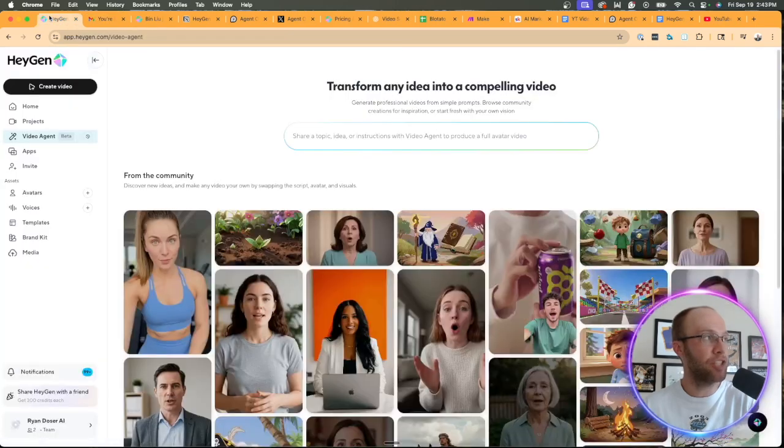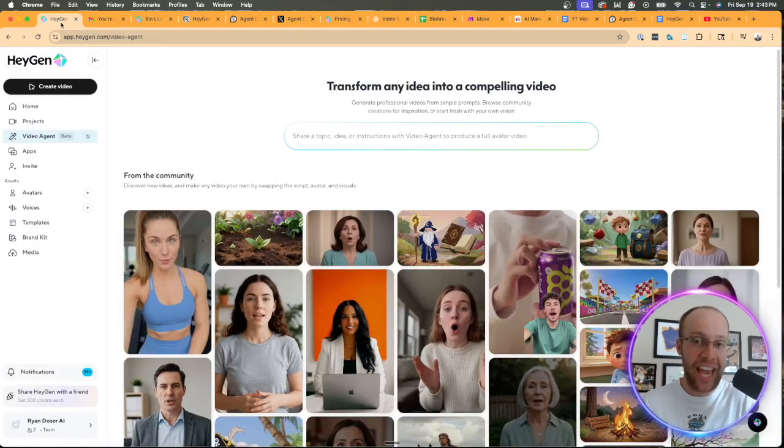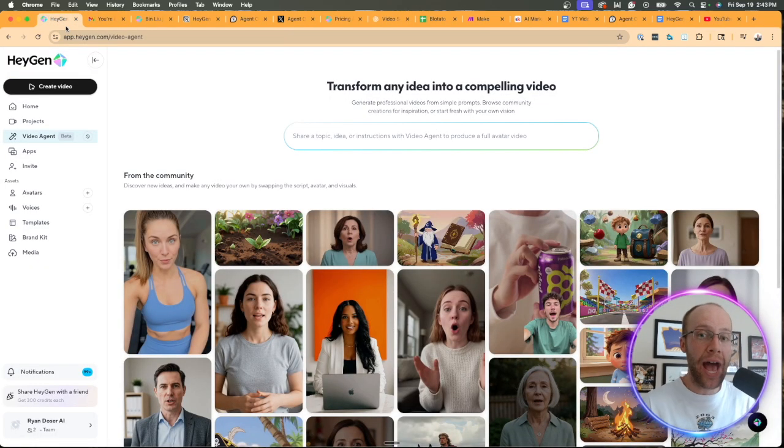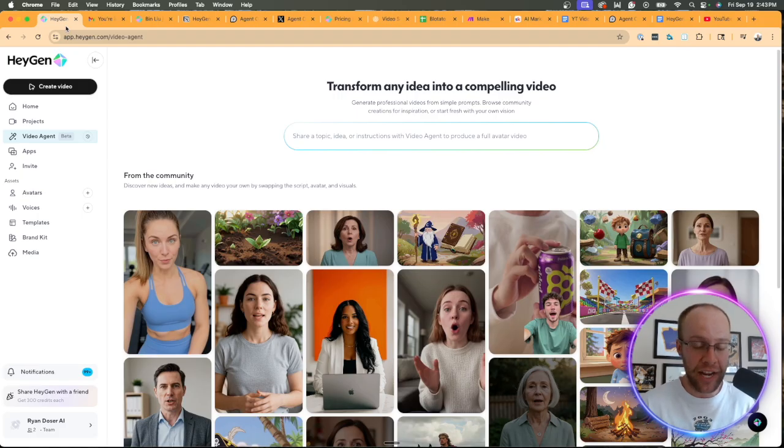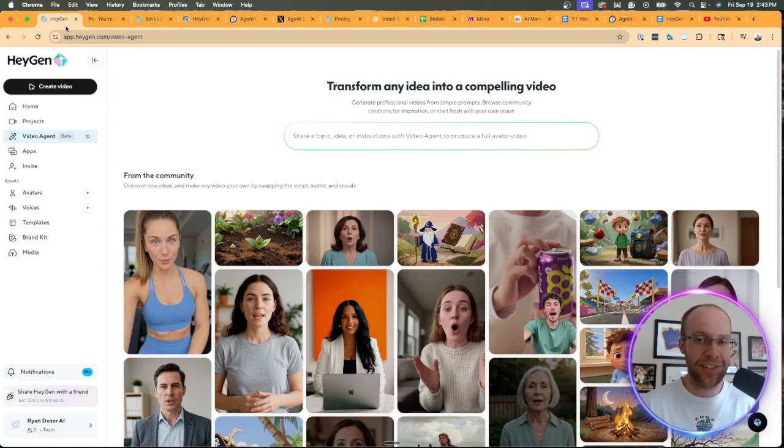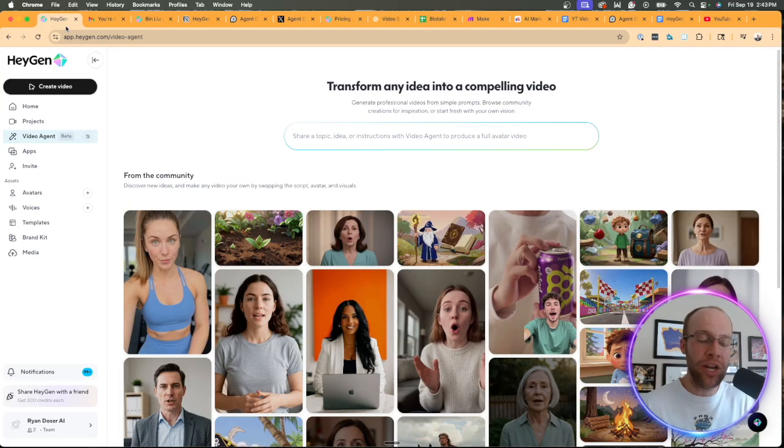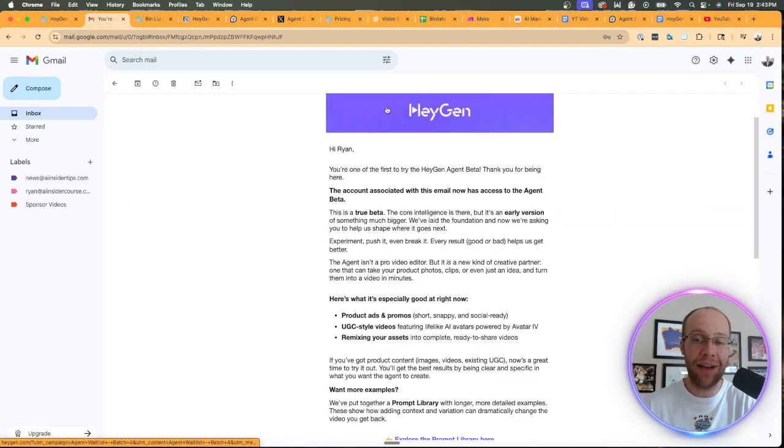But in terms of actually accessing HeyGen Agent and how do you do that? Well, first and foremost, you have to be on a paid version of HeyGen. If you're on a free plan, you do not get access to this agent mode. In addition to being on a paid plan, you also have to get on a wait list.